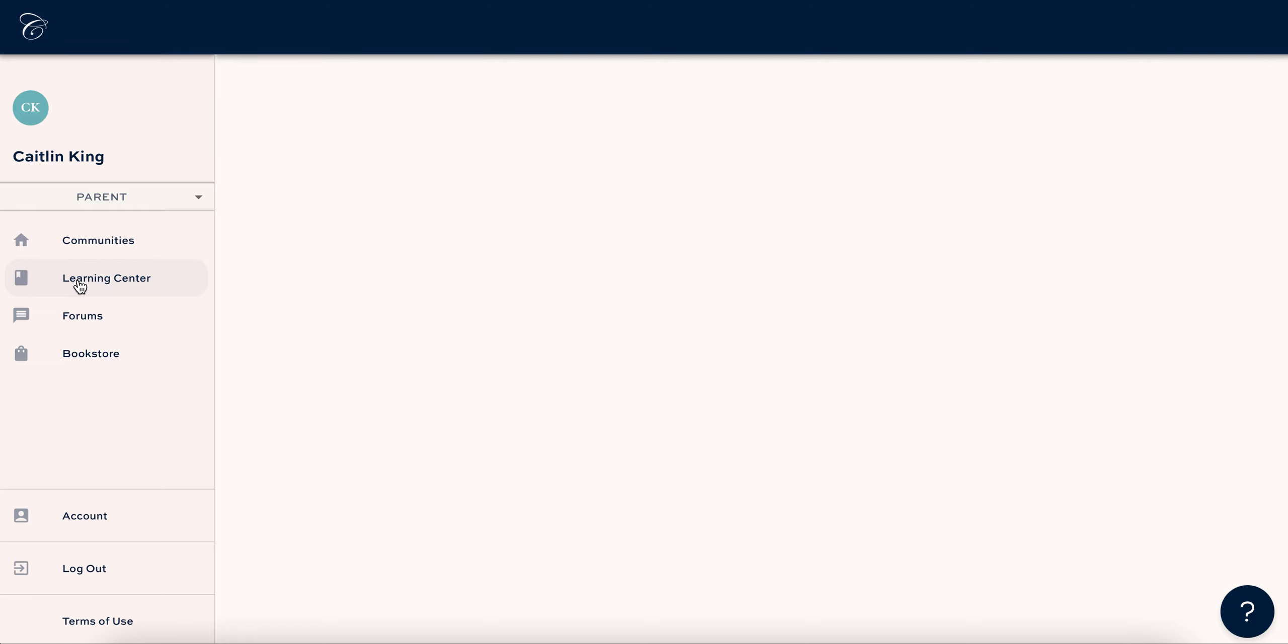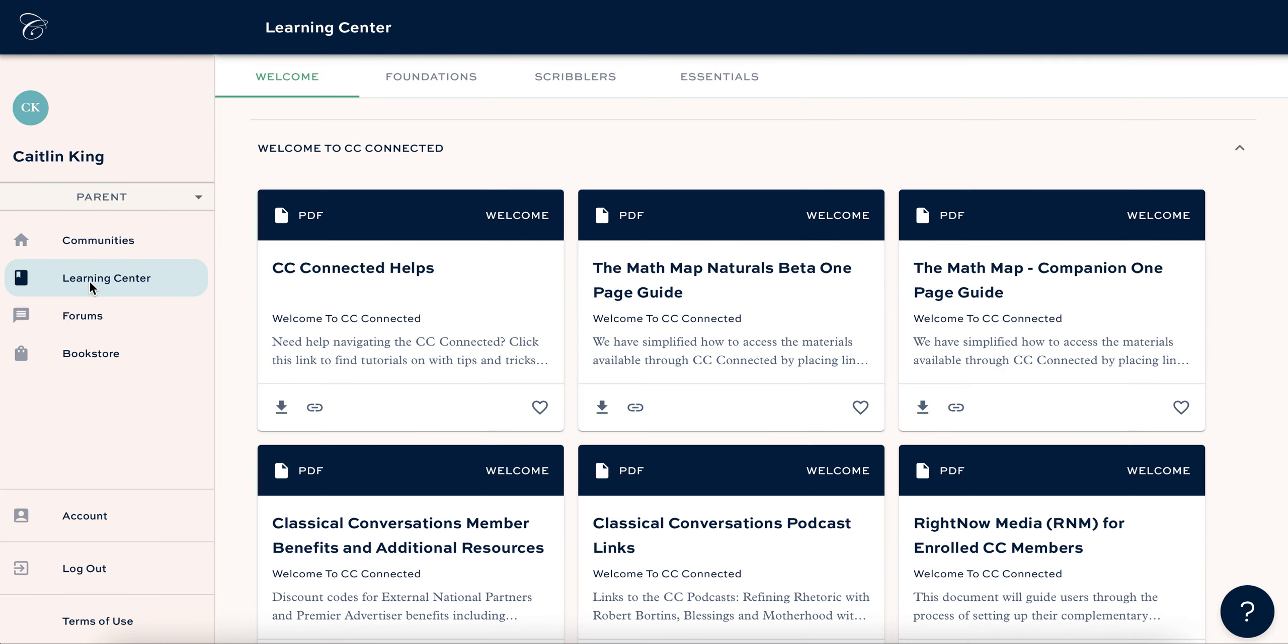All right guys, I'm going to show you how to access the Math Map on CC Connected. This has been something that a lot of people have struggled with, myself included, because it's moved around a lot and it's just kind of hard to find in my opinion. So I'm going to show you how to do that.